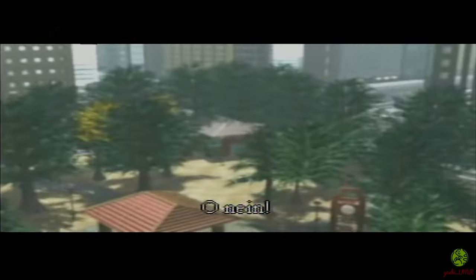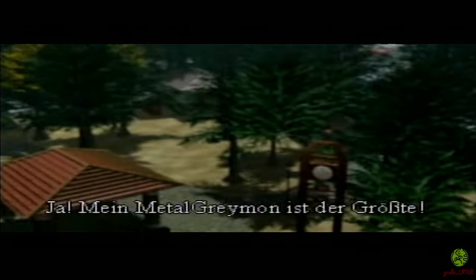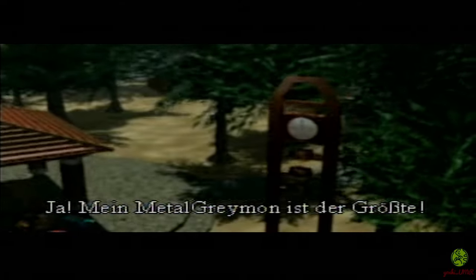Hi my Digifriends and welcome back to yet another video. If you found your way here, I'm sure you have either played Digimon World or at least have heard of it before. This game was initially released for the PlayStation by Bandai in January 1999 in Japan, then in May 2000 it hit shelves in the US, and finally in July 2001 it was released in Europe as well.